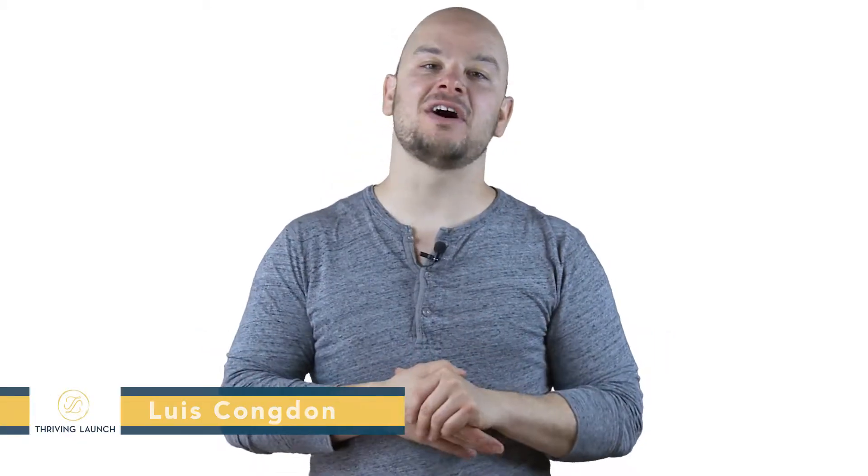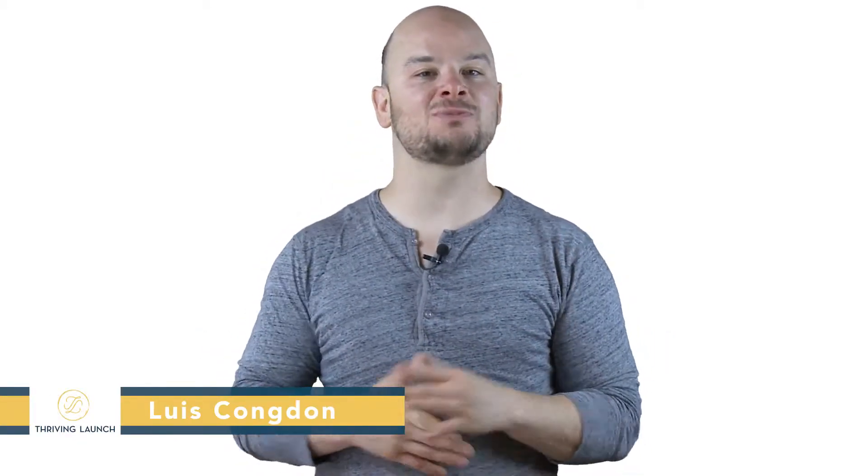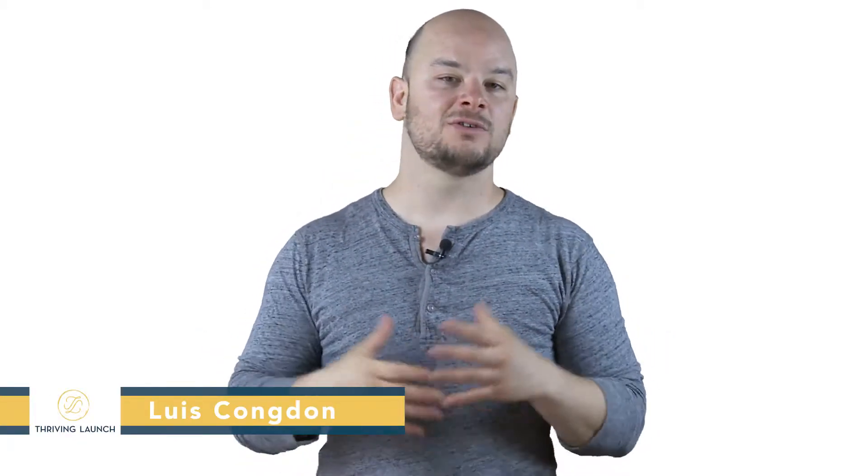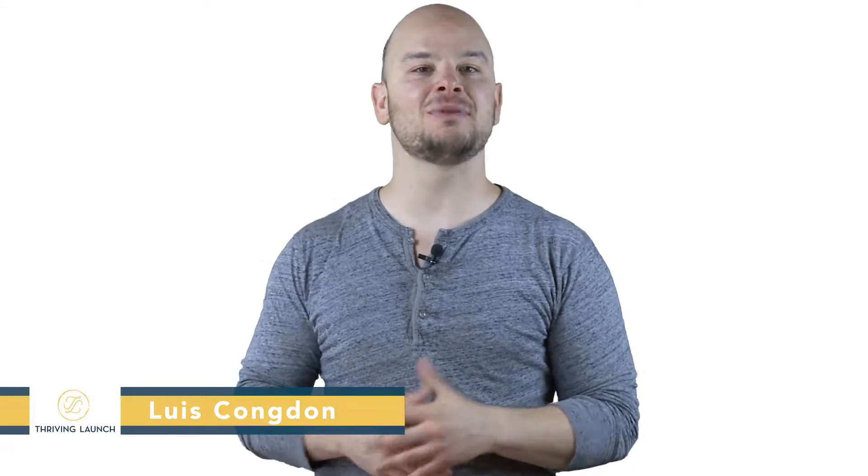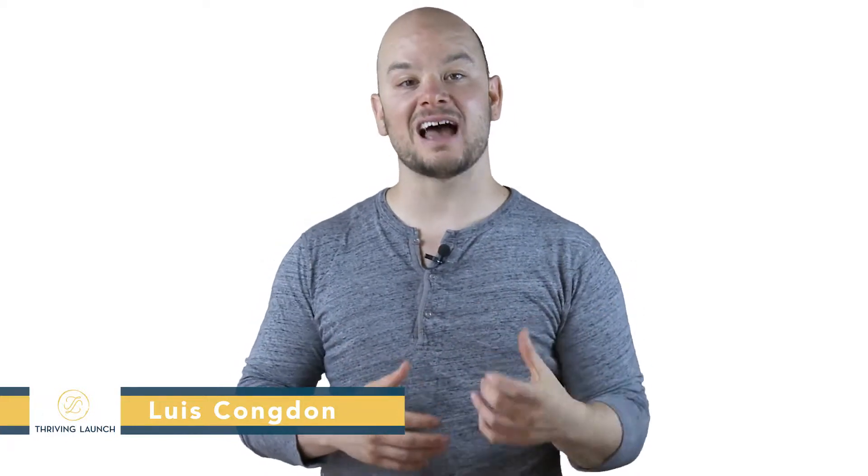Hey, my name is Luis Congdon, co-host of Thriving Launch Podcast. We're doing five figures a month with our show, and today I want to dive in with you about how to record your podcast without spending any money.